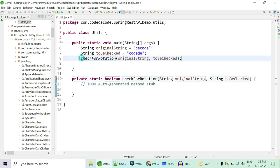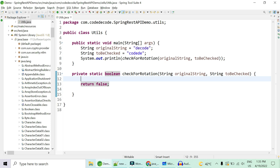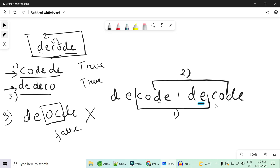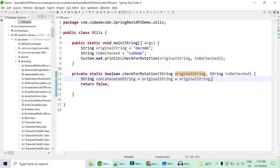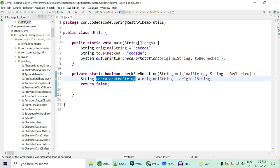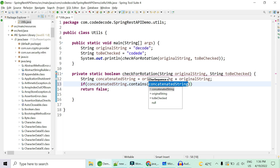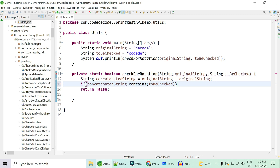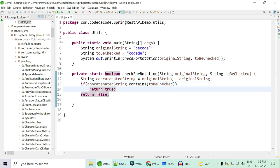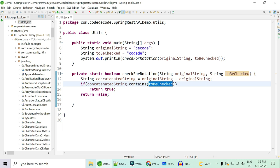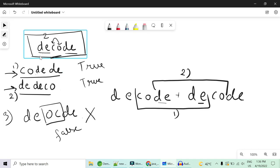The method returns a boolean. The logic is: concatenate the original string twice to create a concatenated string — since String is immutable, this creates a new string and the original is untouched. Then check if the concatenated string contains the to-be-checked string as a character sequence. If it contains it, return true; else return false. Simple two or three lines of logic.